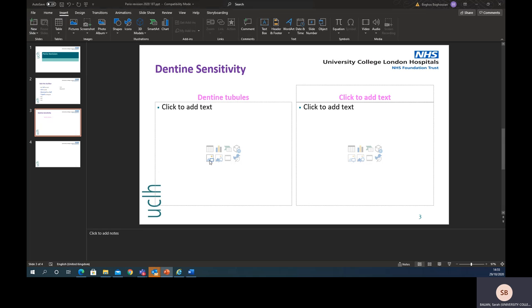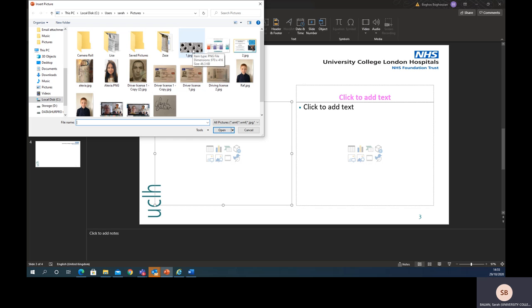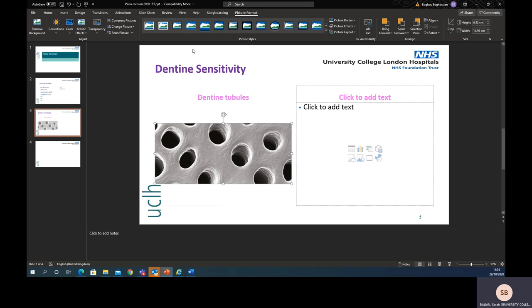So you just press that and it will automatically open up your picture folder, and there you will see always at the beginning is number one. I'm just going to double-click that and then it fits naturally into the text box of that size.